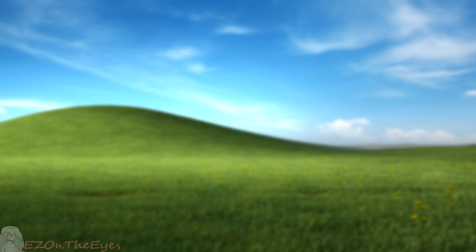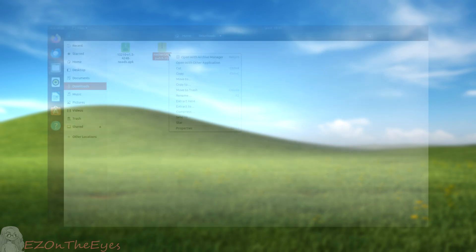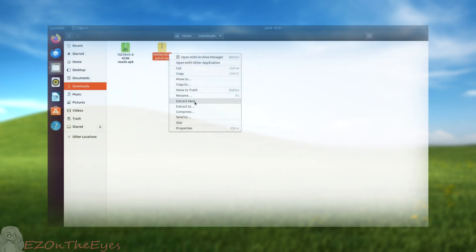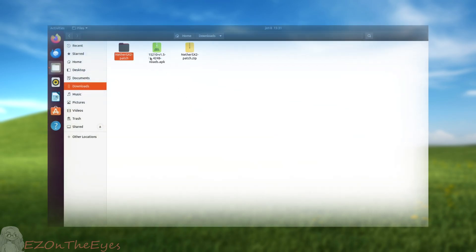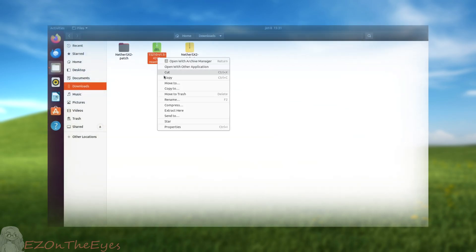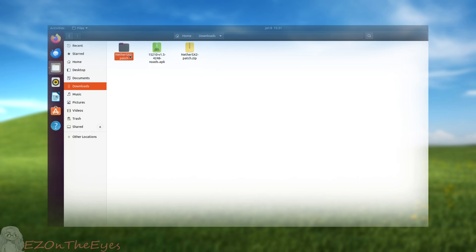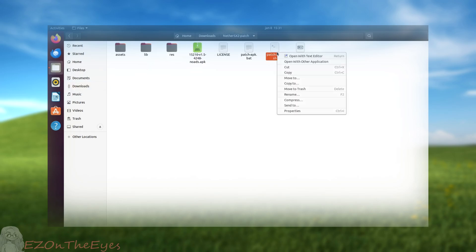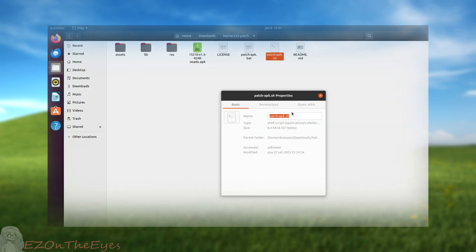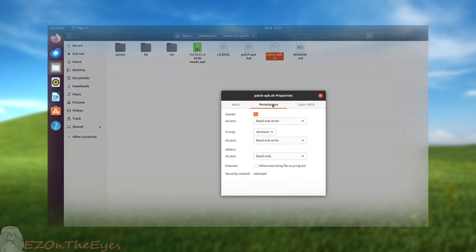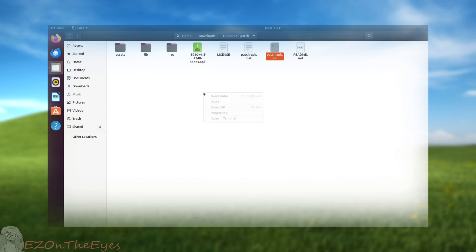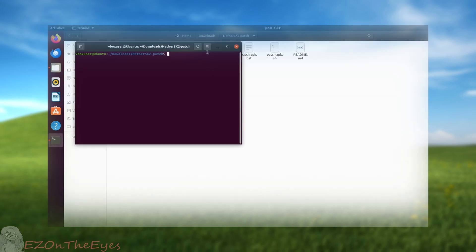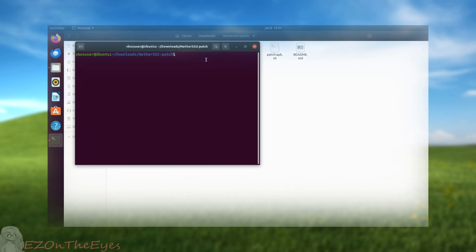Alternatively, if we do not have Windows, we can execute the patcher.sh to run the shell script in a Linux or Android terminal environment. For Linux, you should also right-click the shell script, allow executing file as program. This will result in the same patched APK.